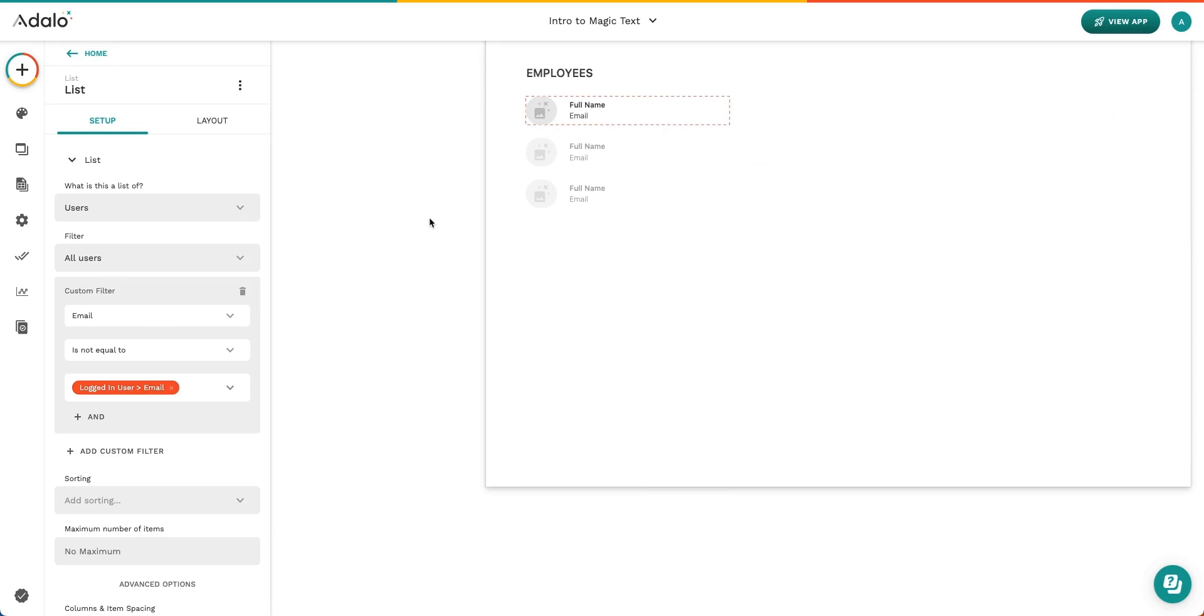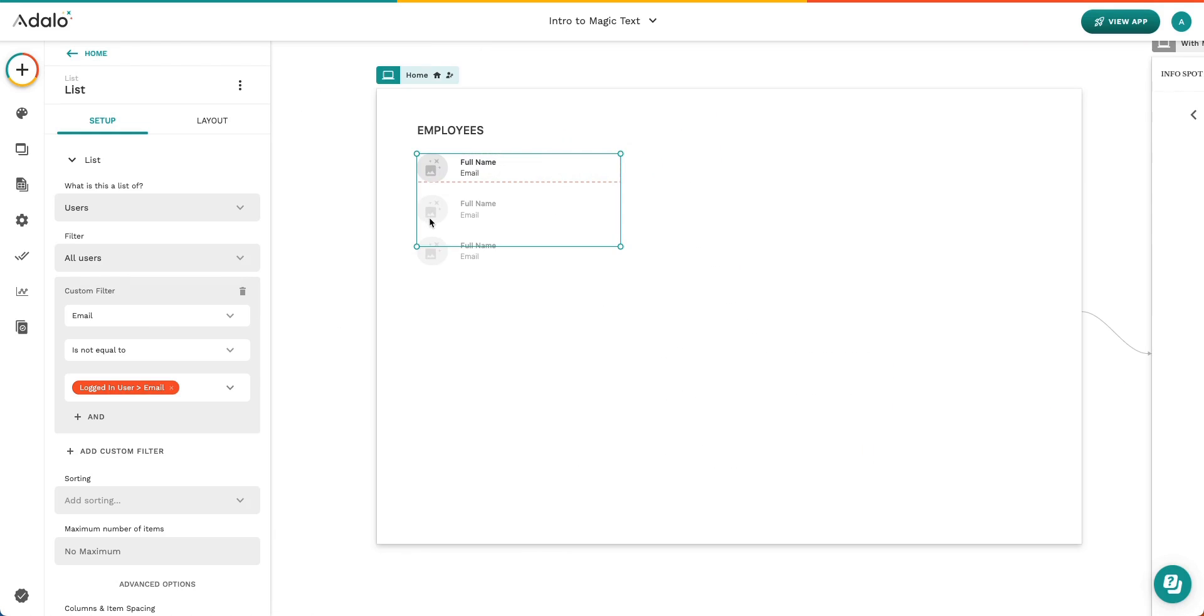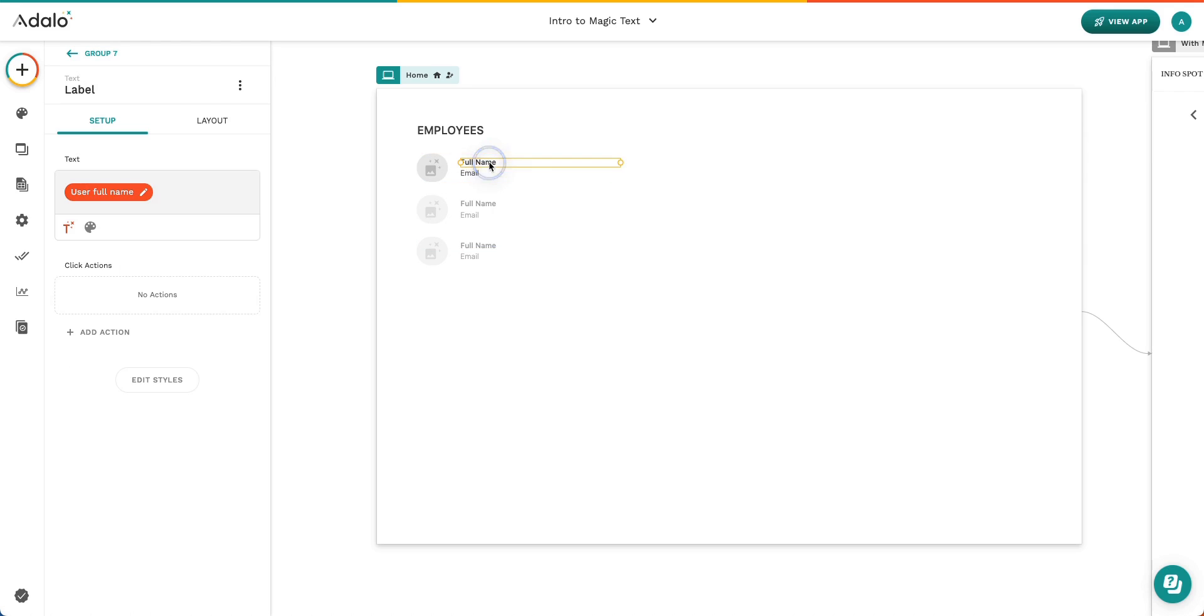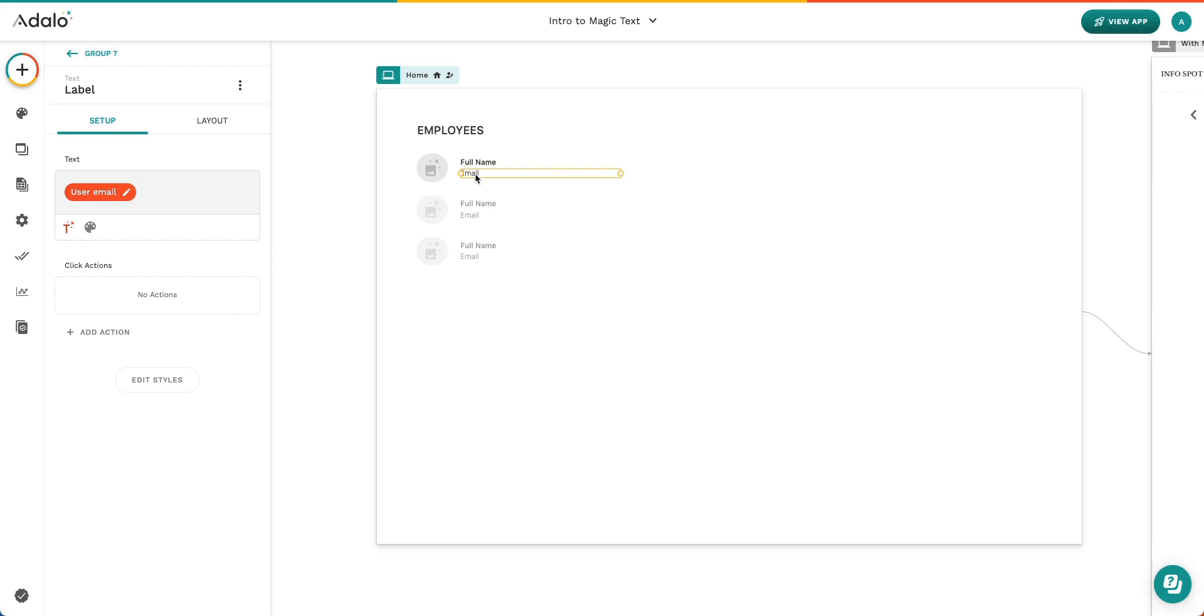When you're utilizing Magic Text, you actually don't have to put all of that information out. Instead, each one of the chips that you have in Magic Text is going to showcase here. So in this example, I'm saying, I would like to show the full name of my employee, and that is the property name in the collection. Similarly, here in the email, I'm saying pull the email address that's in the database that is associated with this user.